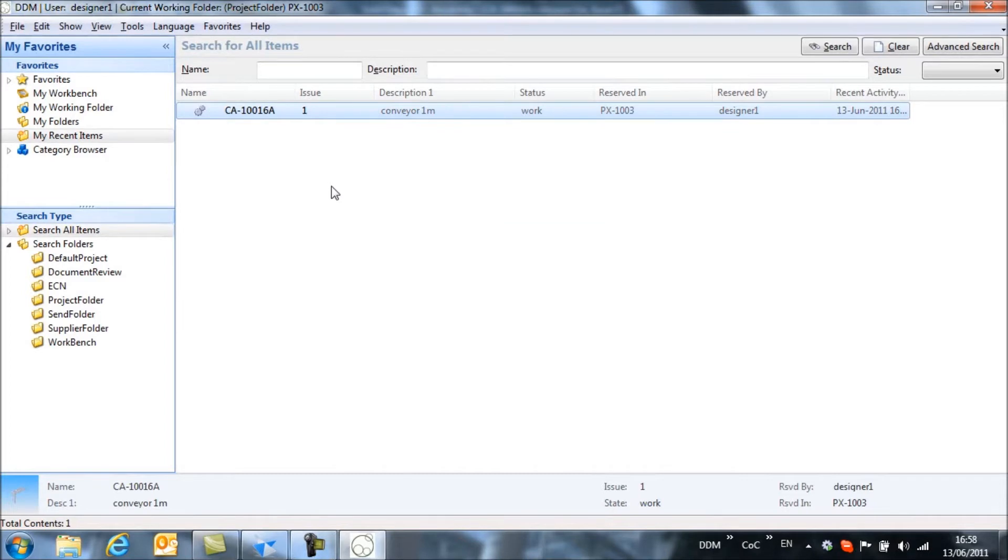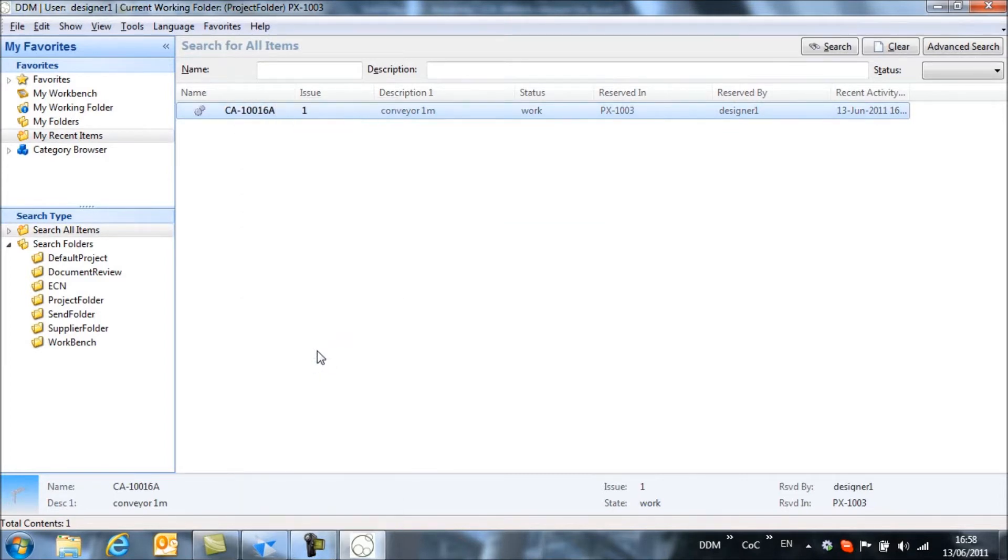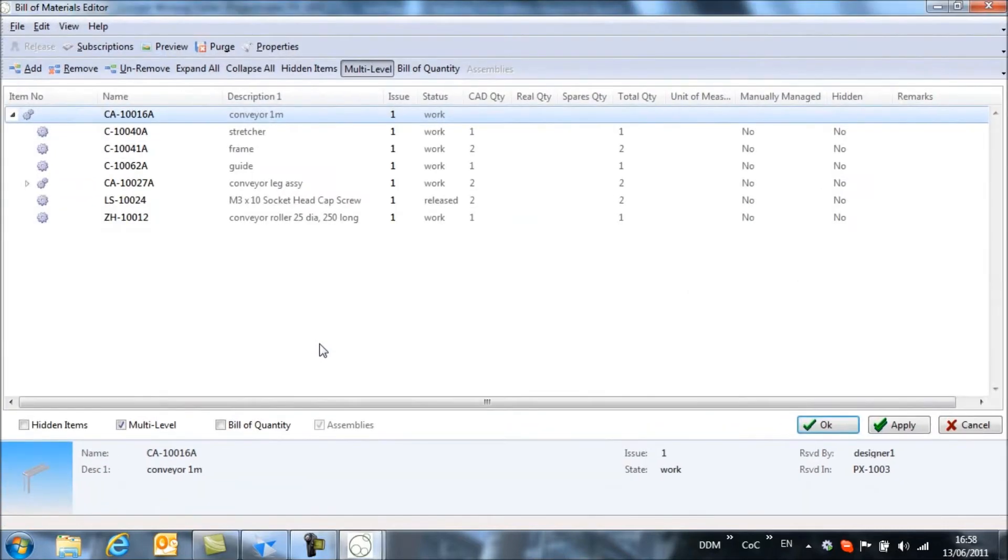To start looking at the bill of materials, if we right click on the assembly we can open up the bill of materials editor and see the assembly that we've scanned and stored back to DDM.